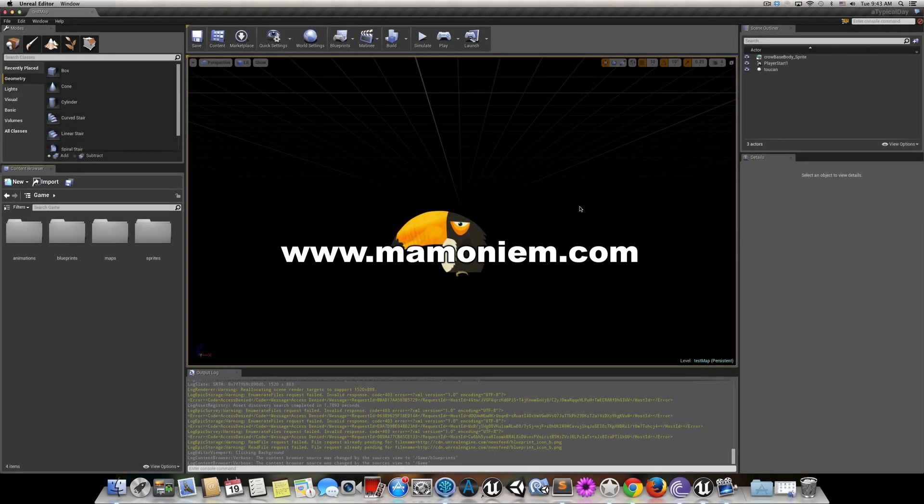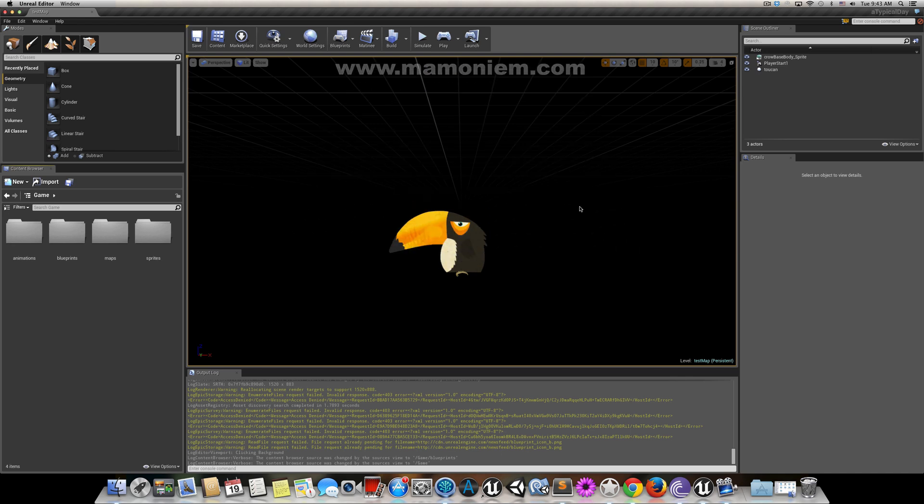Hello everyone, welcome back to another tutorial using Unreal Engine 4. In this tutorial I'm going to discuss how you can build a game for iOS using your Mac.